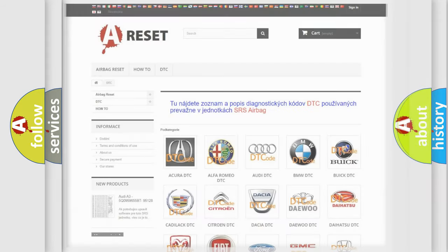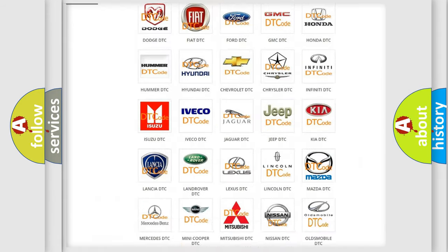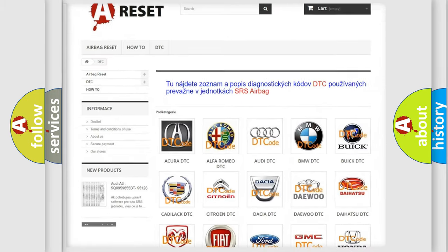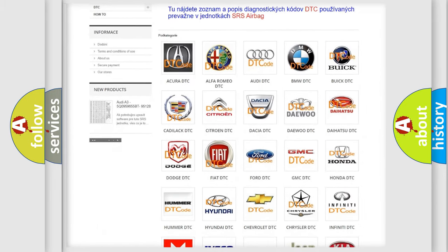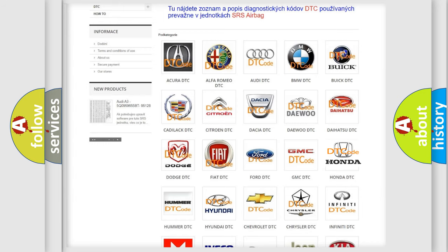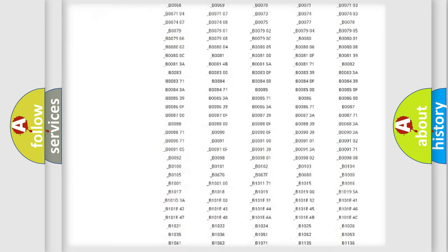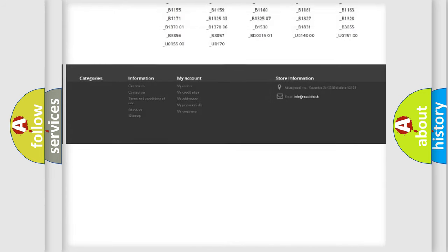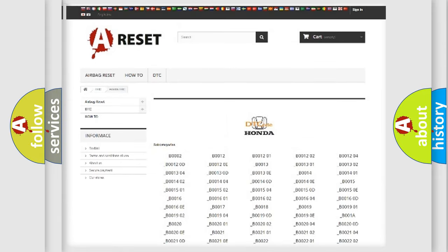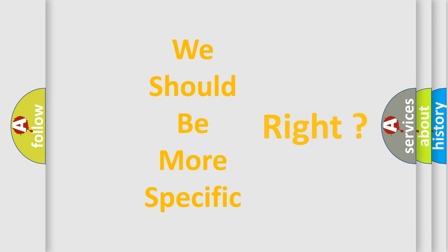Our website airbagreset.sk produces useful videos for you. You do not have to go through the OBD-2 protocol anymore to know how to troubleshoot any car breakdown. You will find all the diagnostic codes that can be diagnosed in Honda vehicles, along with many other useful things.